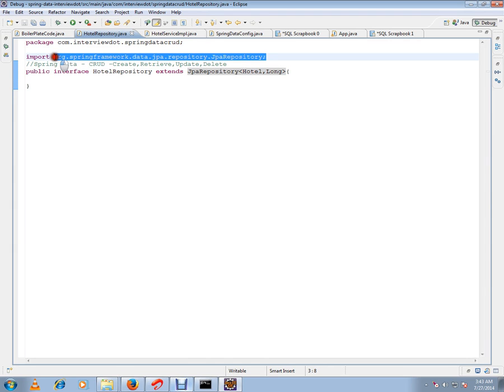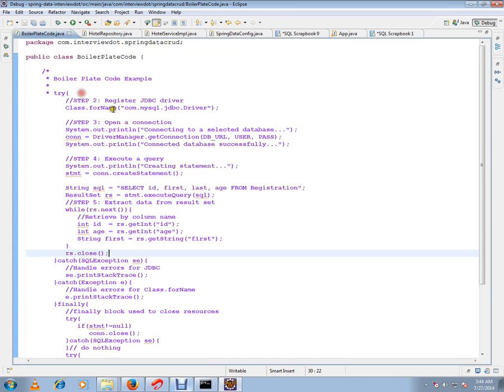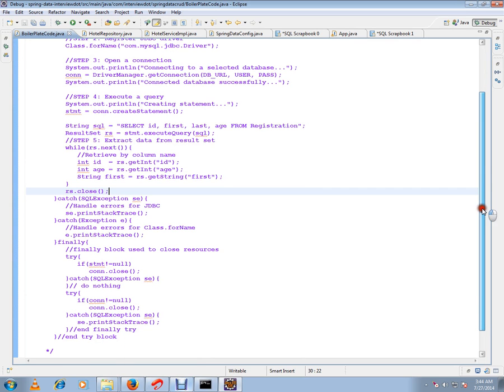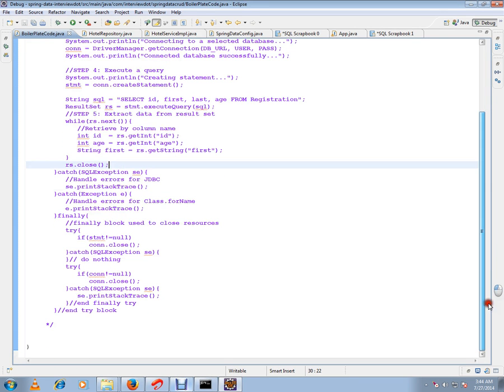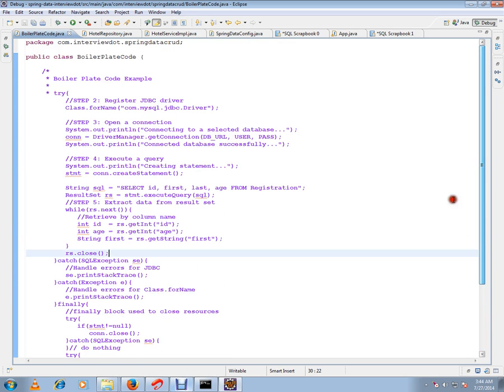First of all, why do we need JPA repository at all? I just want to show you the boilerplate code. If you don't use Spring Data or JPA repository from Spring framework, you have to write a lot of code like this. You have to connect to the database, execute the query, get the result and iterate it, prepare your objects, close the connection, handle exceptions - all this stuff. This is an example of boilerplate code.